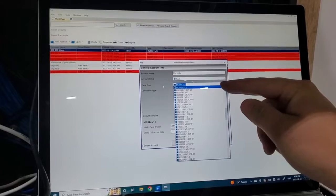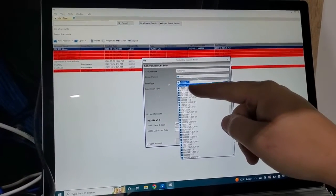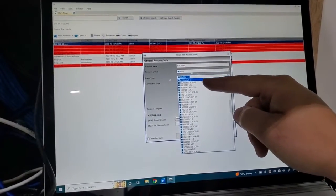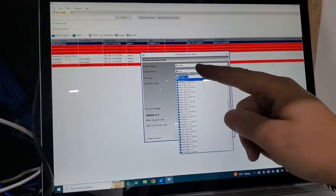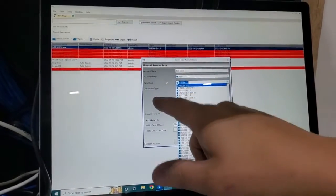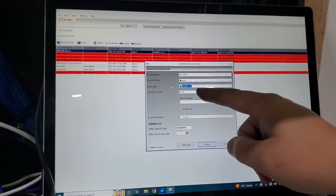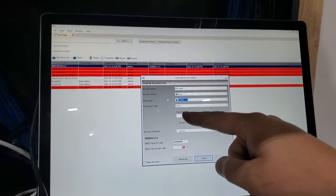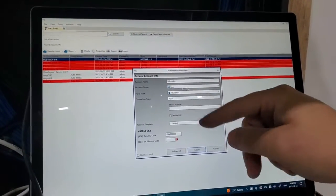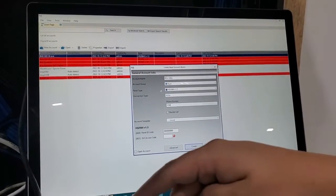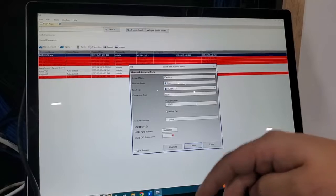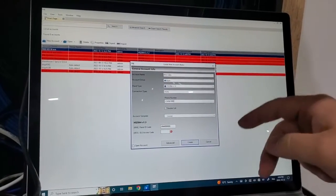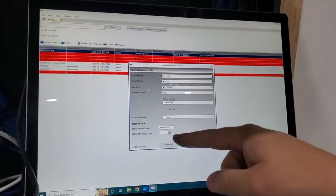Here you're going to select the panel type HS2064 version 1.3. That can be found up on the panel on a sticker. Connection type, you can just leave this as PSTN. It's not the way we're connecting. You have to enter some numbers here. I just enter one to nine and a zero, just random numbers.